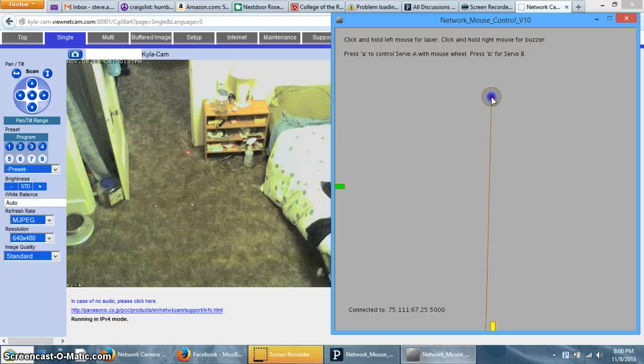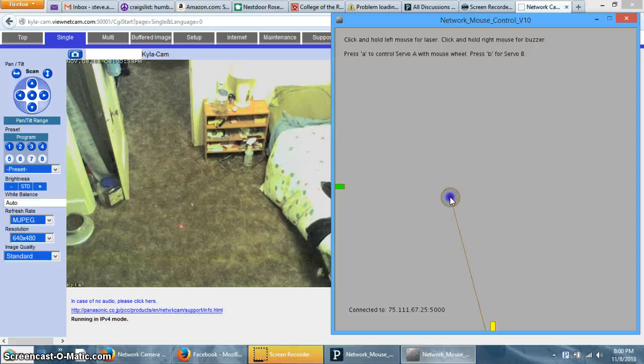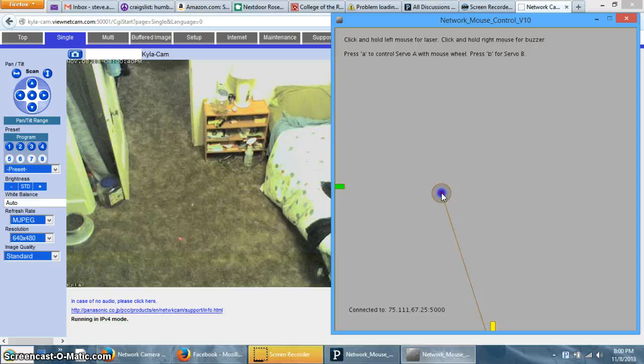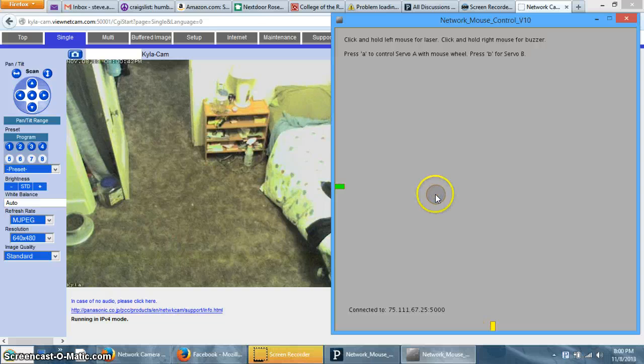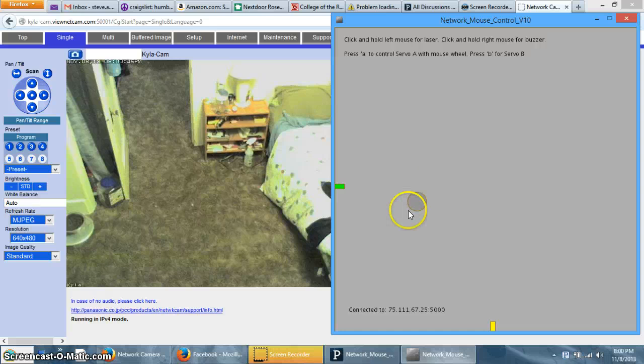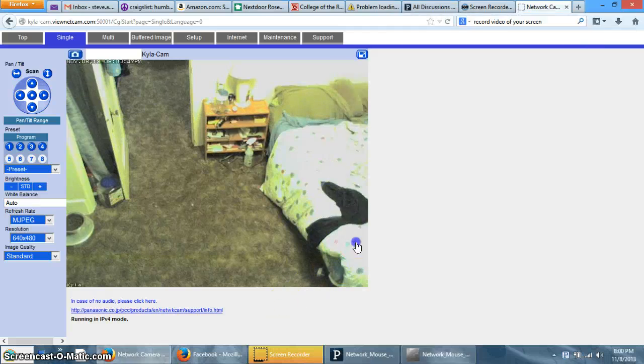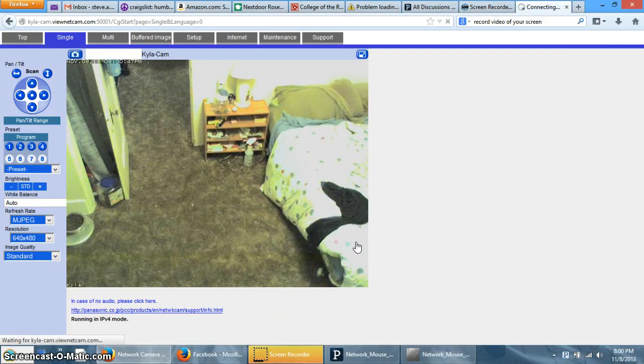My cat is not in the room right now, but this is the final product. And when you let go the mouse goes off, and when you click the right mouse button it fires a buzzer to wake the cat up.